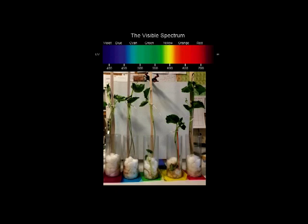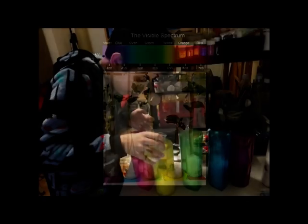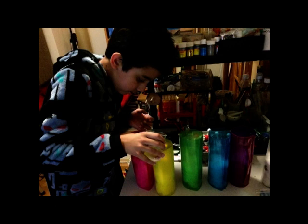In this experiment, we will examine what effects different colours of light will have on the plant. We will do this by growing plants exposed to five different colours in the visible spectrum, from the lowest to the highest wavelengths.